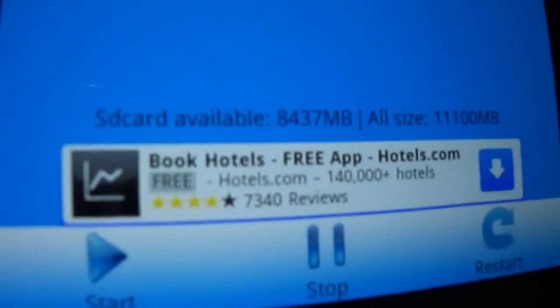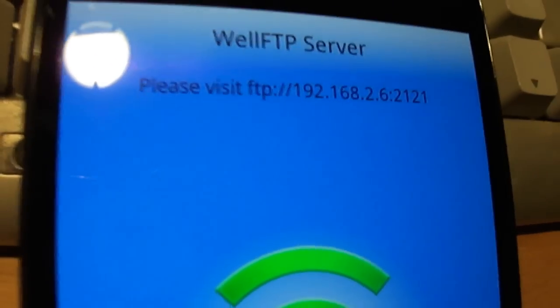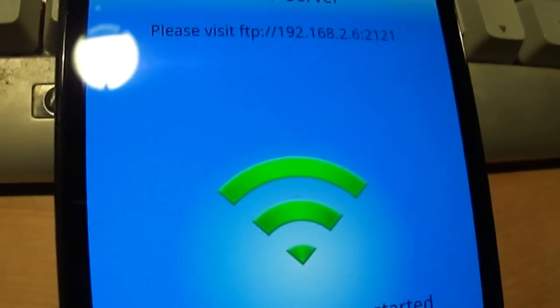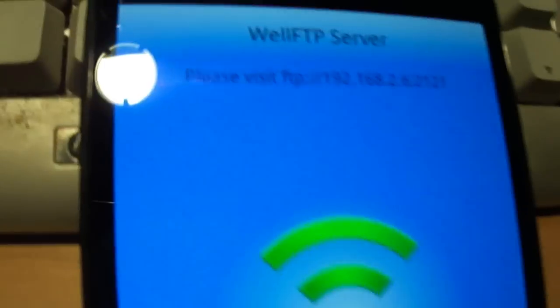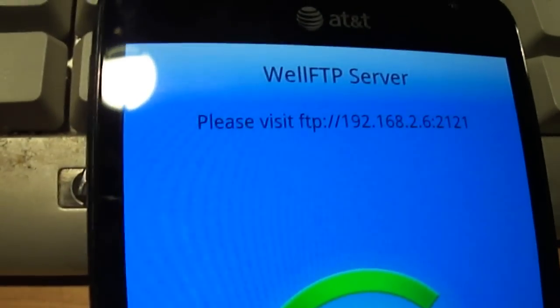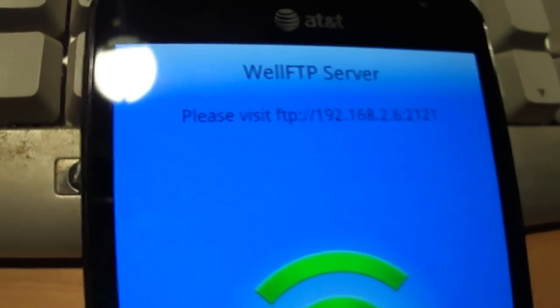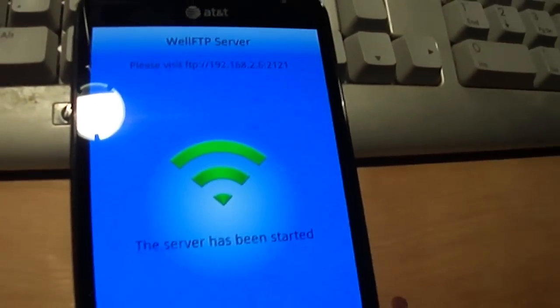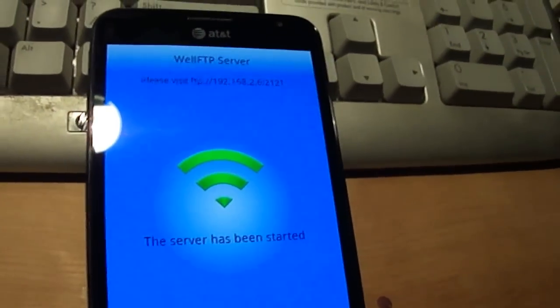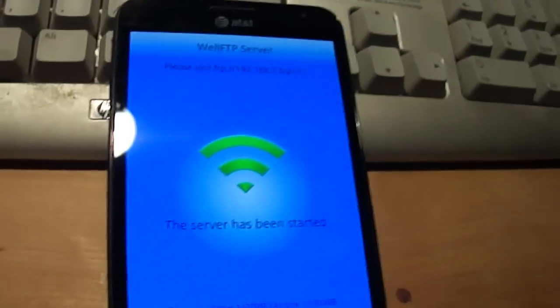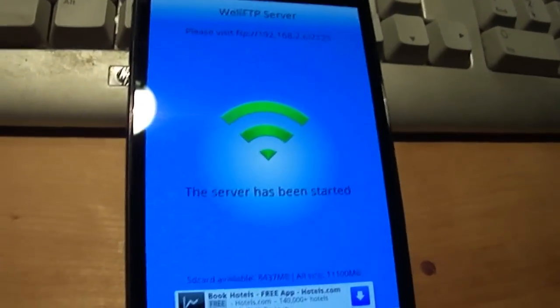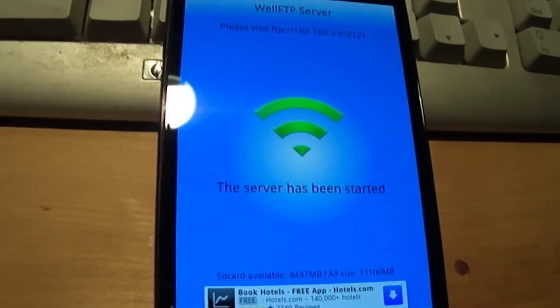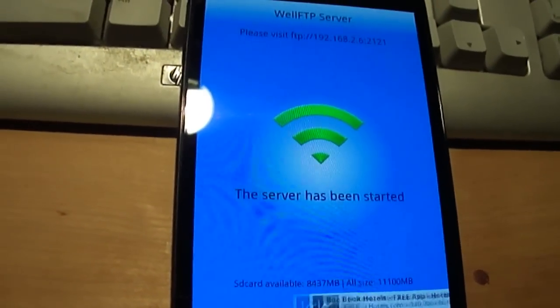To install this, it's really simple. All you've got to do is look for WellFTP Server. It's free on Google Play, formerly the Android Market. You just download it and hit open. Everything's automatic.